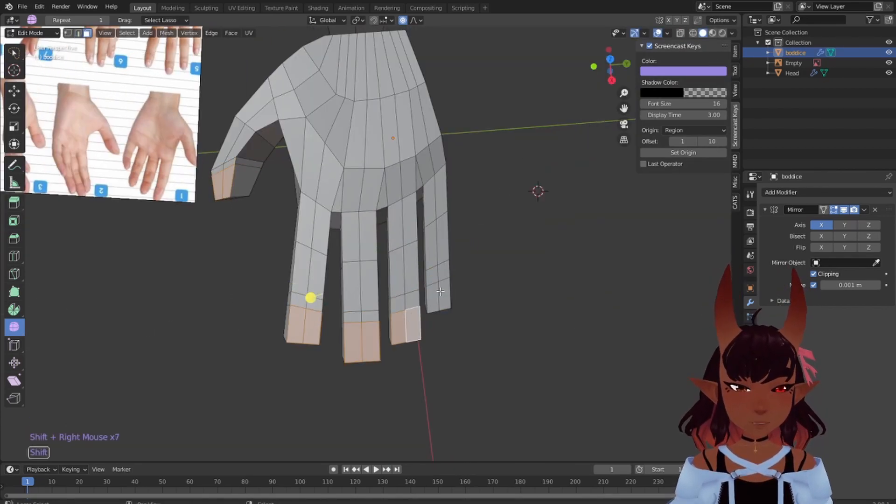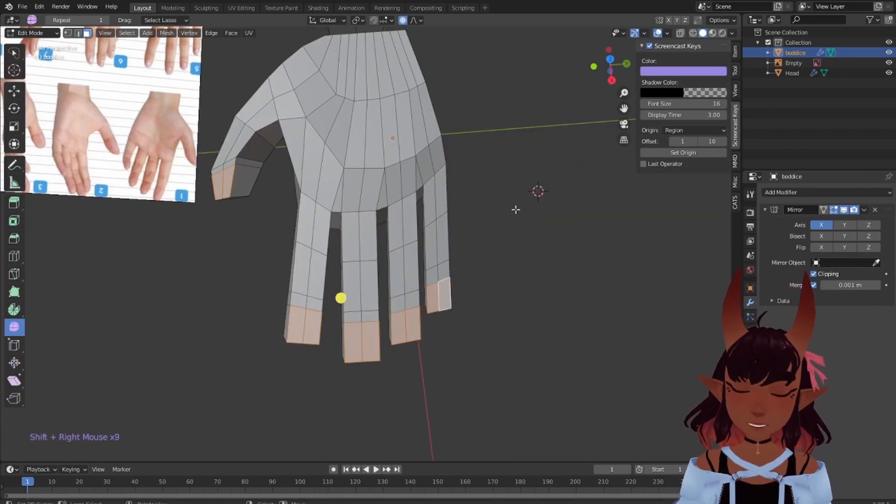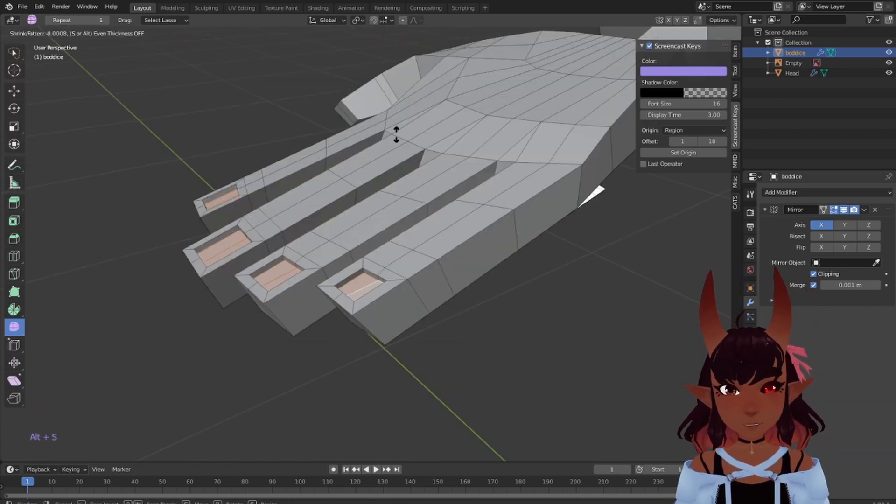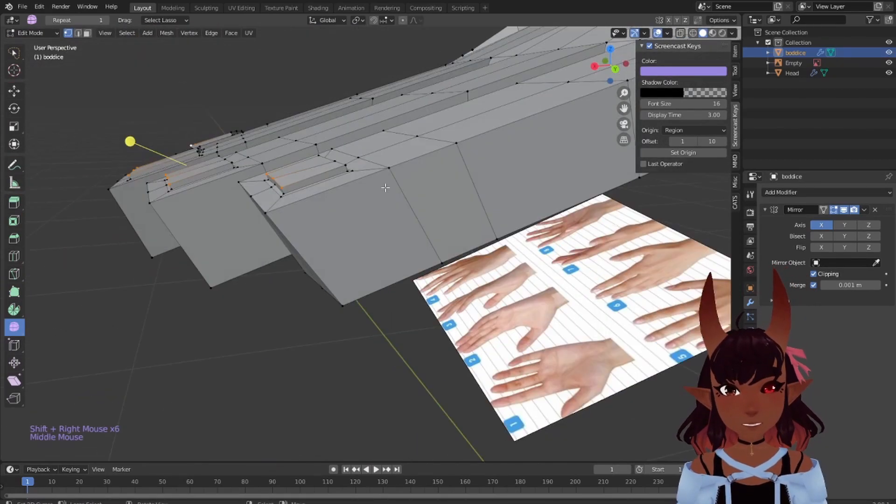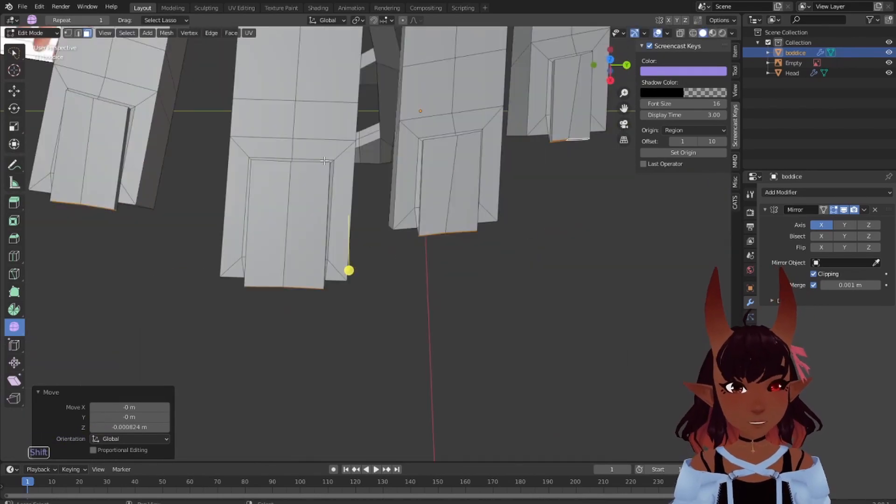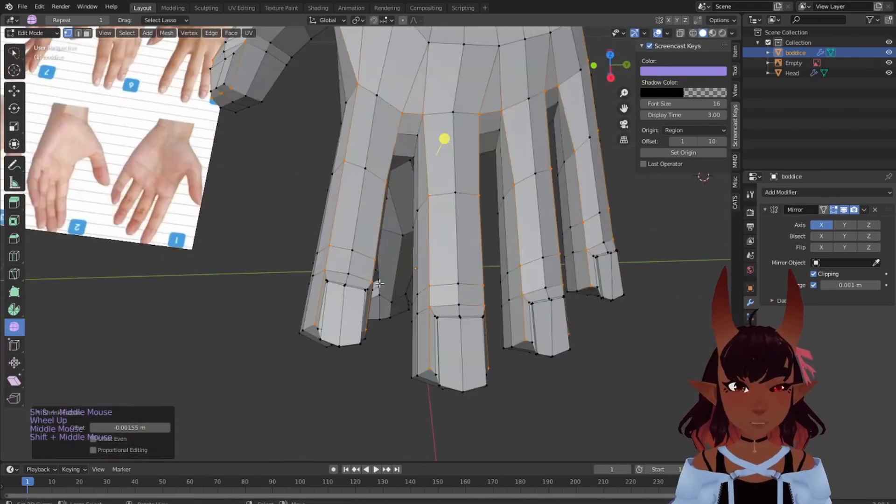Flatten out these fingertips. Rotate the thumb. Add more loops across and down the length of the fingers so it looks like this. Select the end faces to make fingernails. Inset with I. Intrude, extrude, extend. There's your nails. Round out the fingers and hands.